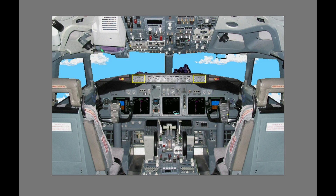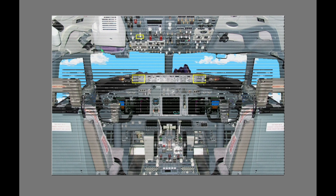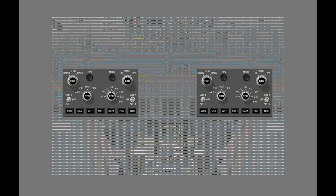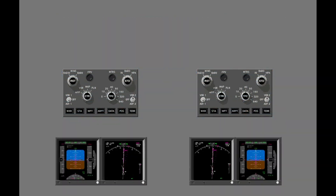The control panels for the Electronic Flight Instrument System, or EFIS, are on the glare shield. The control panel select switch is on the forward overhead panel. The EFIS control panels control the display features on the pilot's DUs. Other features of the EFIS control panels are discussed in a different lesson.